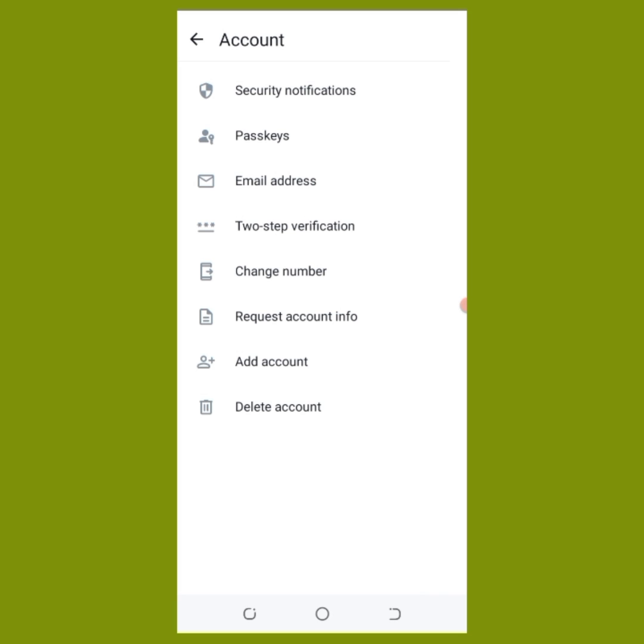At this place, you'll see all the security settings that you can set on your WhatsApp. Please protect your account from hackers. Thank you.